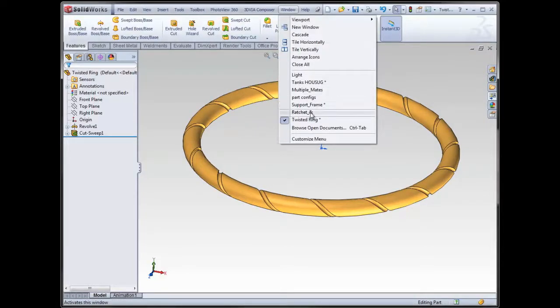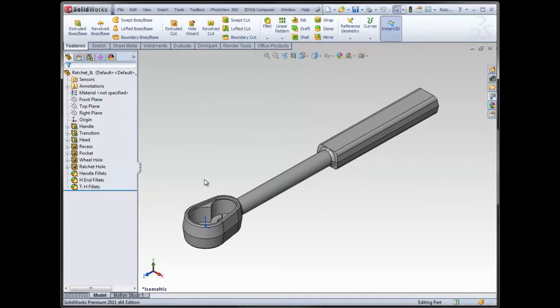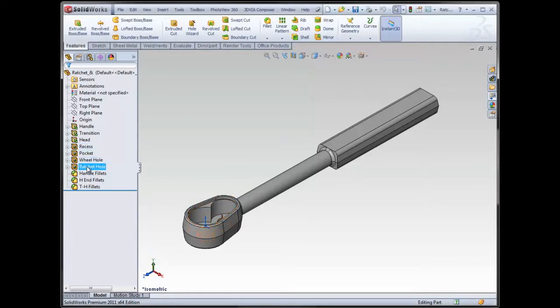Another thing that deals with features is actually for configurations, so different versions of the same part within the same file. I'll just show you one quick one, and it's really not the configuration function that's different. It's a table that you're able to save. In this case, what I want to get rid of for one version of this ratchet are the cuts, so these four cuts here.